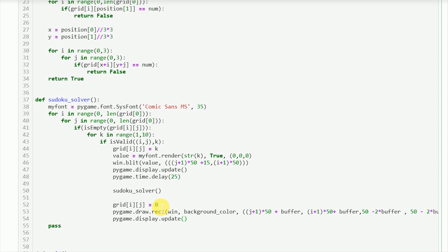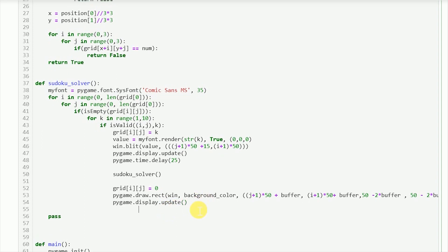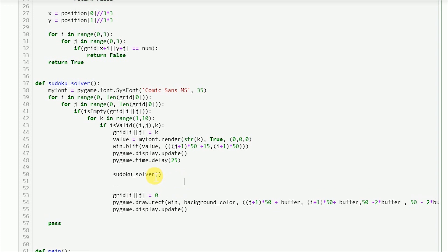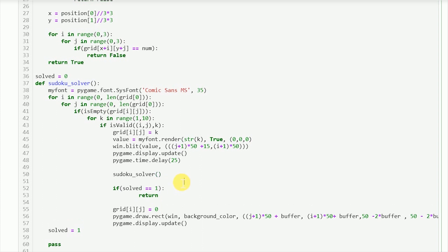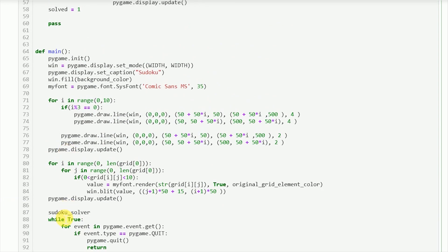There's an issue — there's no exit condition. When the final element is reached, the code would just go back and delete all elements. So we add a global variable called `solved` initialized to zero. Once the puzzle is solved, we set it to one. We add `if solved == 1: return` and declare `global solved` inside the function. We also pass the window argument `win` to the function since we're drawing on it with `win.blit`, and call the `sudoku_solver` function.